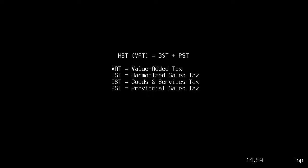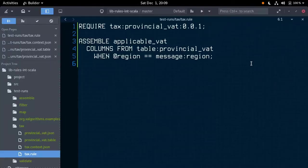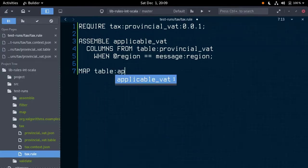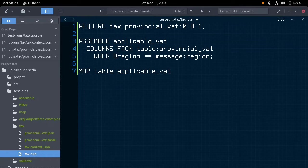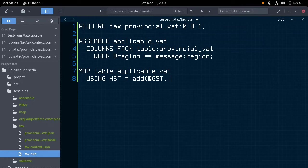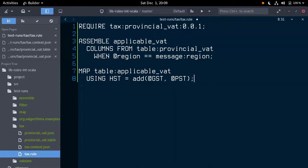We will accomplish this with a map operation. So, map, table, applicableVAT, using HST, our new column name, is equal to add GST and PST.